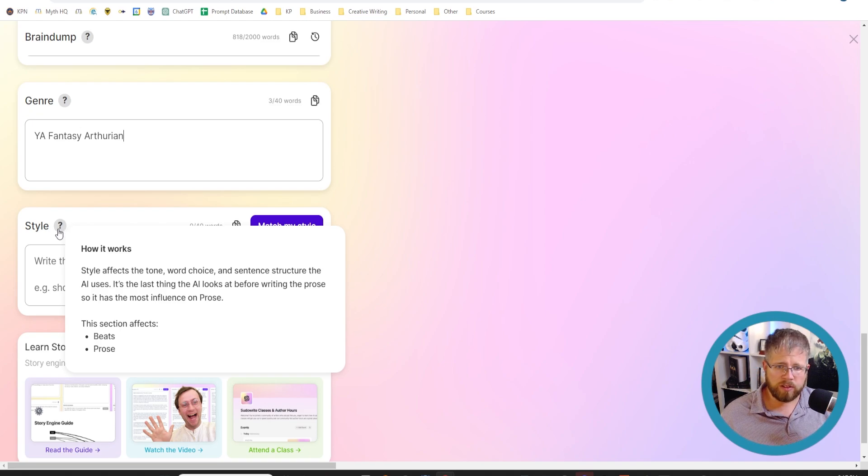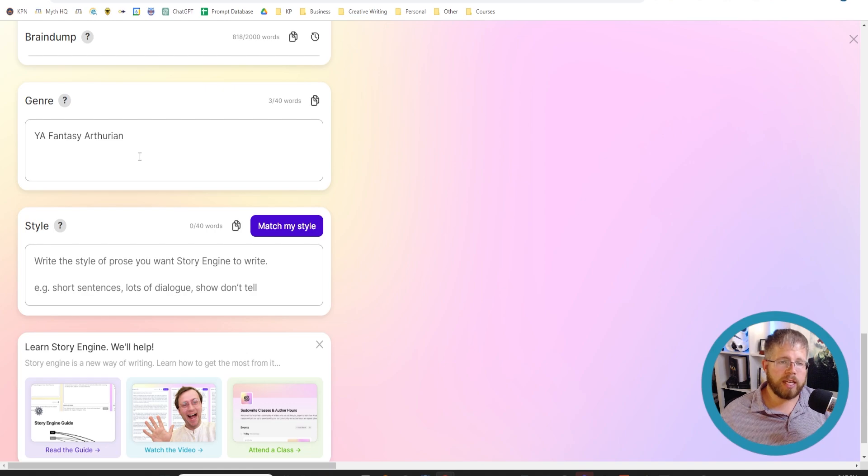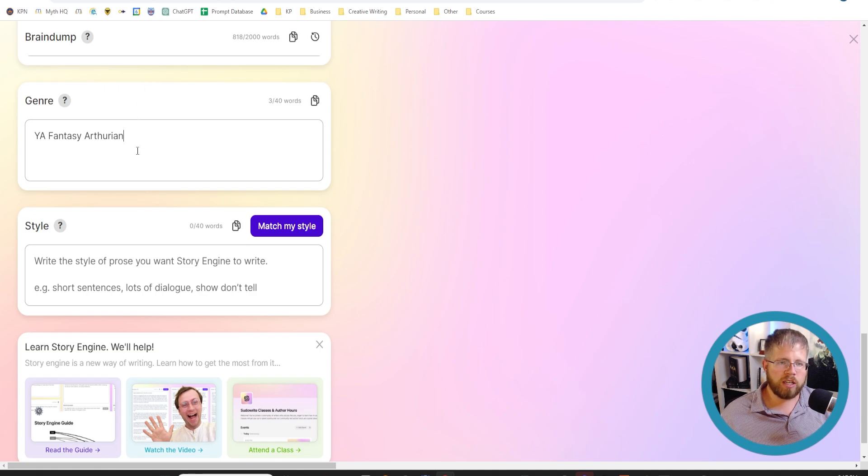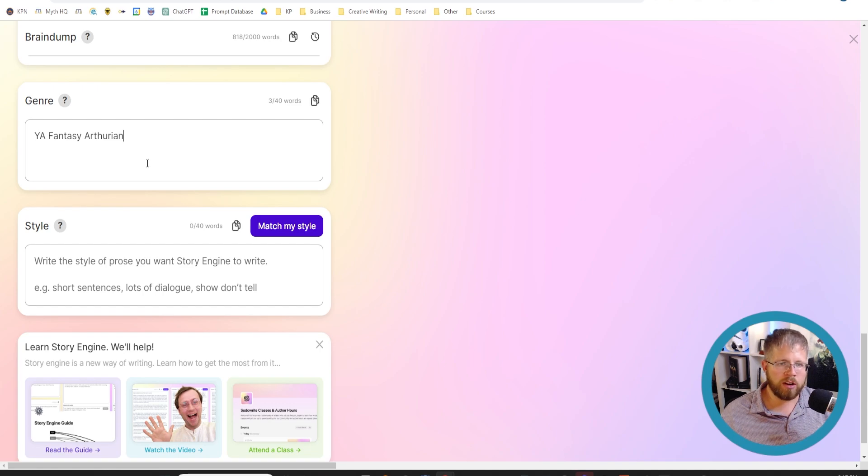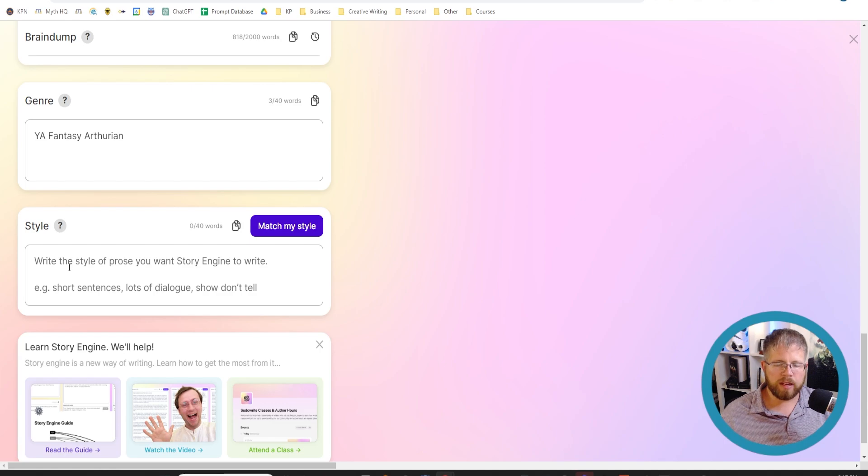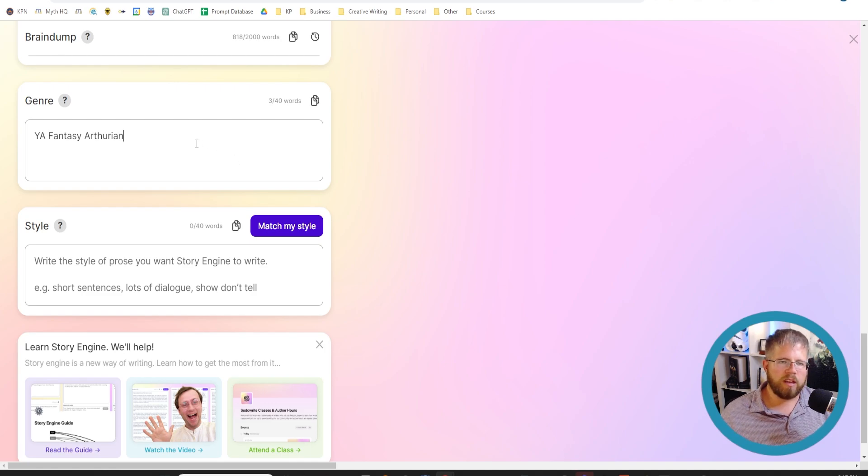If we go here and look at style, it says style affects the tone, word choice, and sentence structure that the AI uses. It's the last thing that the AI looks at before writing the prose, so it has the most influence on the prose. I've tested this and tested the output by changing things in genre instead of changing things in style, and I found that while changing and putting some of the style information in the genre section does change things, the style information is actually a little bit stronger in the effect that it has.